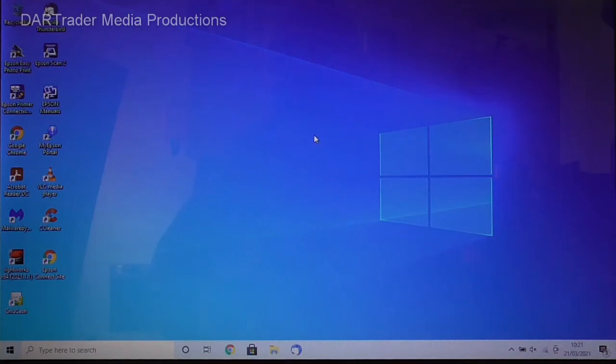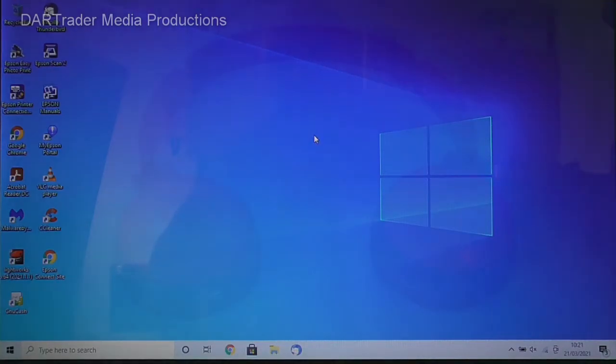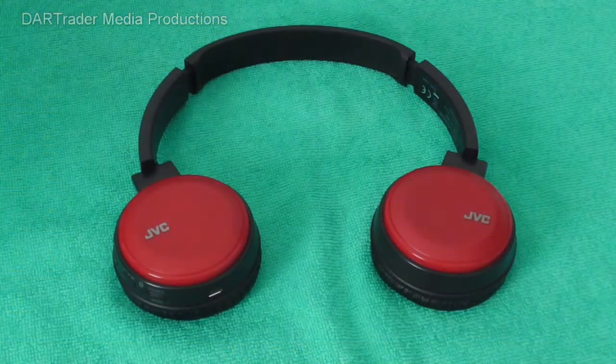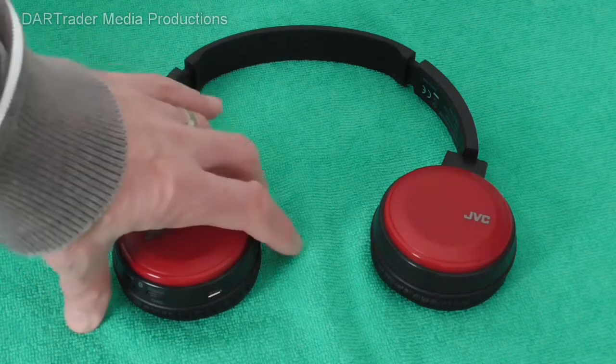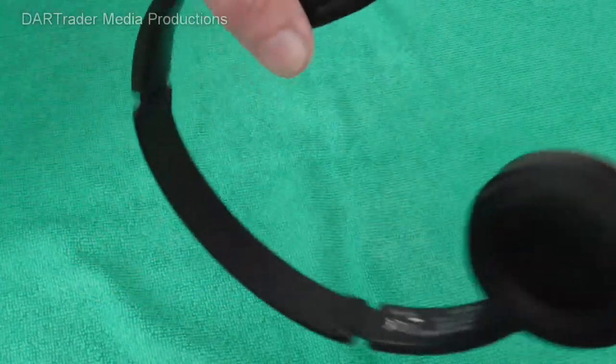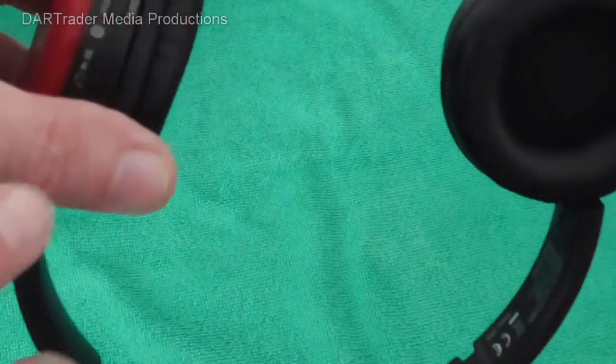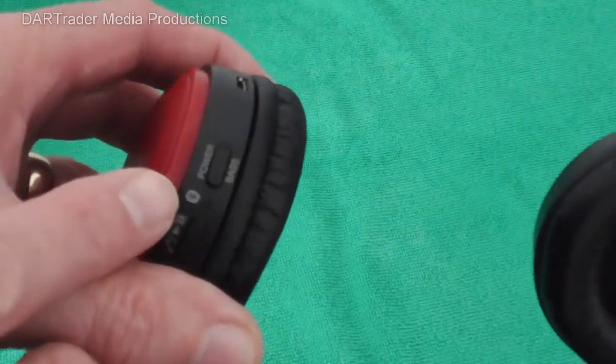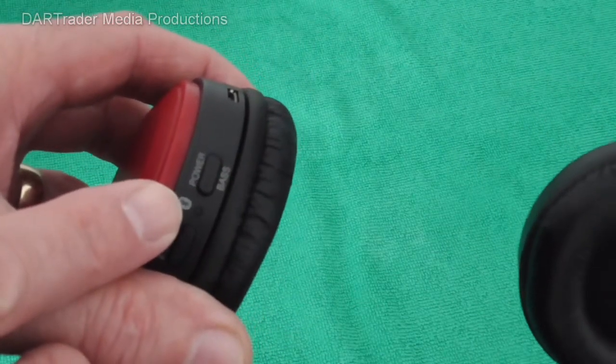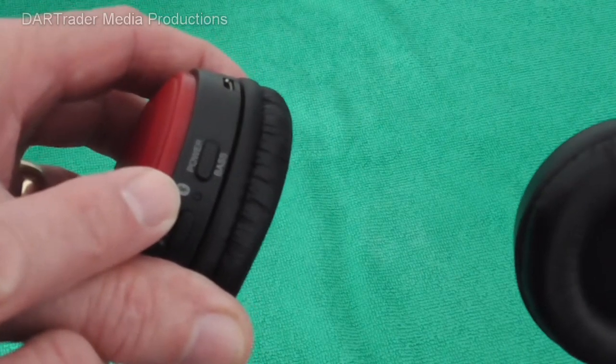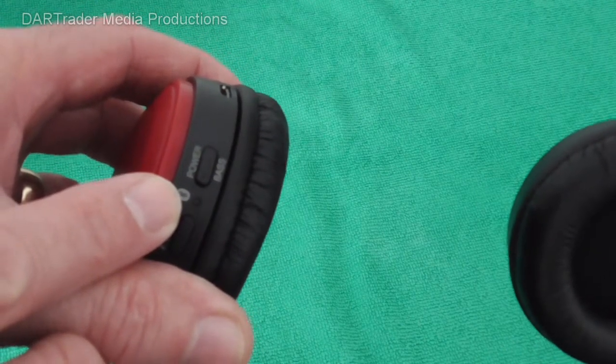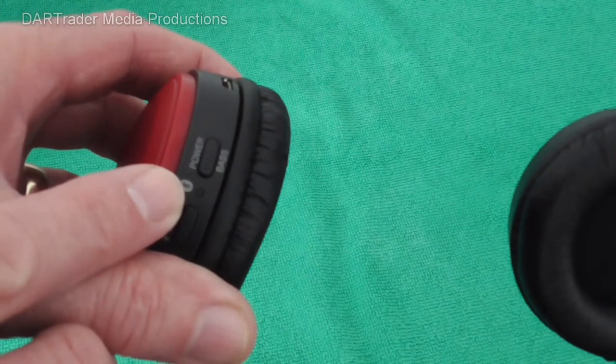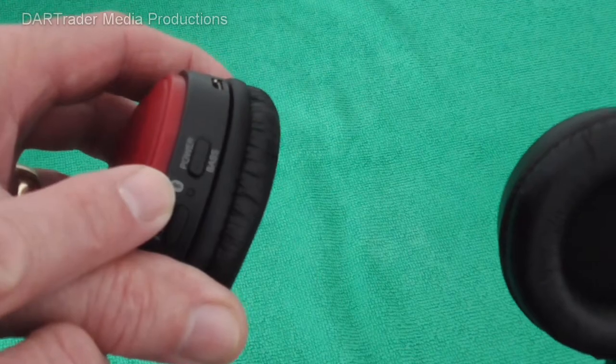And that's it, you're ready to go. It's as simple as that. Now returning back to the headphones we will now note that the Bluetooth LED is steadily flashing blue to indicate that we've got a connection.